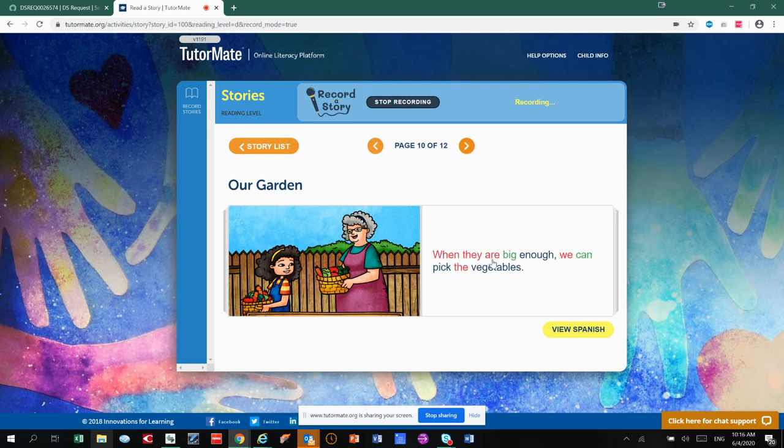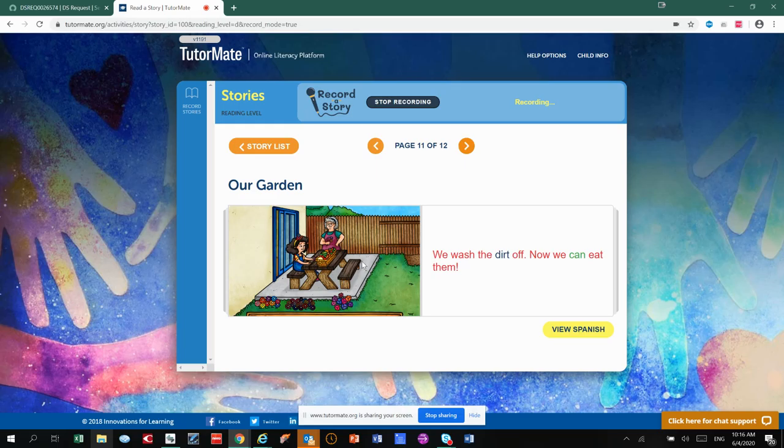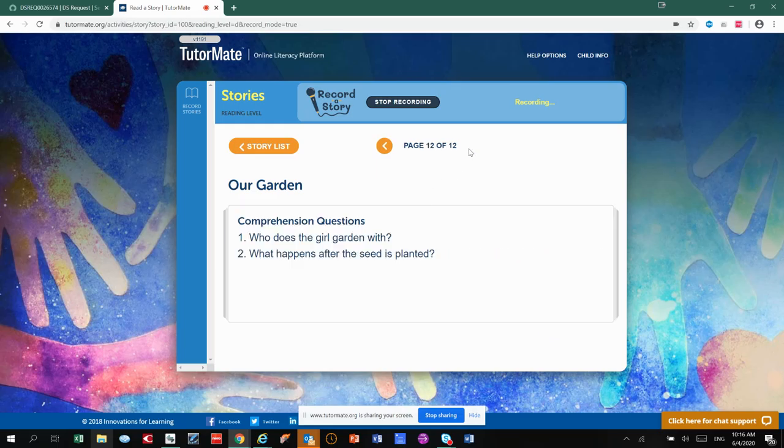When they are big enough, we can pick the vegetables. We wash the dirt off. Now we can eat them. So they set them up on the picnic table, and they're about to eat the work that they put in to grow the vegetables.